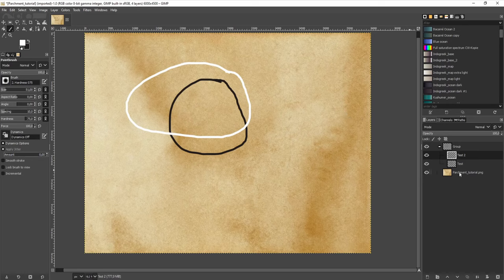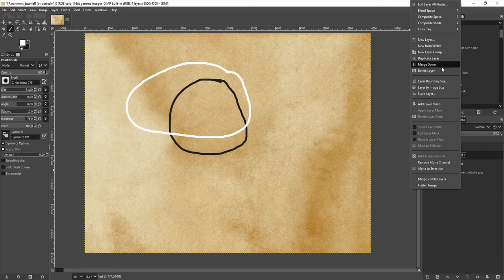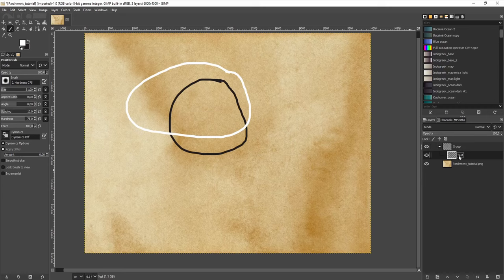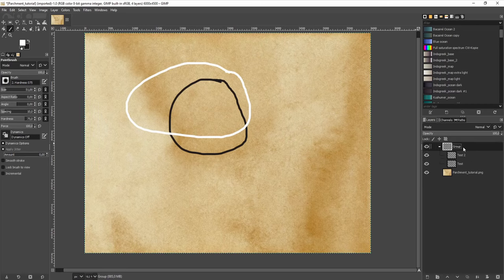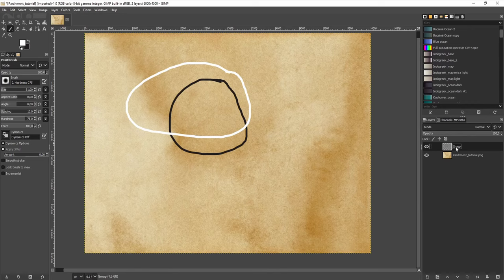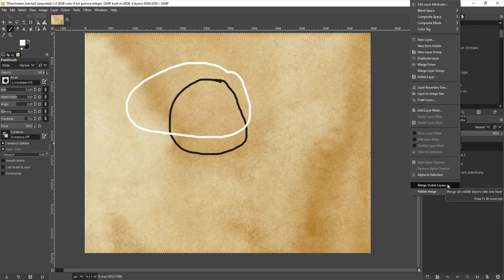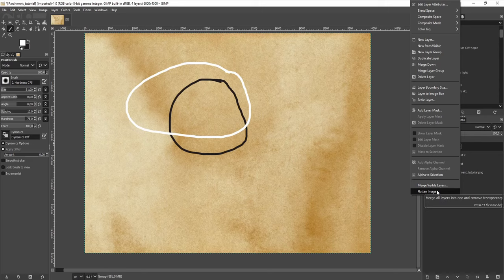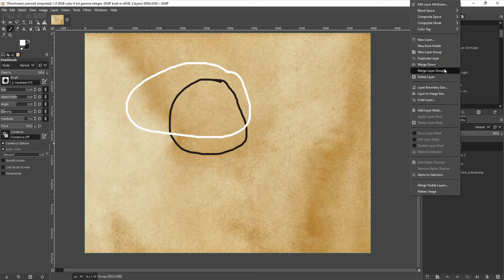We can merge different layers, either by right-clicking and merging them down — this merges the selected layer with the layer below. I can also merge all the different layers in a layer group by right-clicking, or flatten the image, which will simply merge all the layers I have. In this menu I can also duplicate layers or delete them.